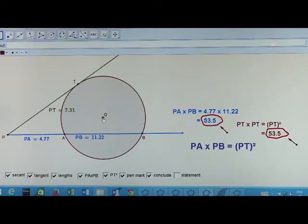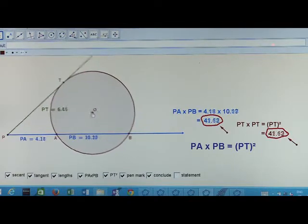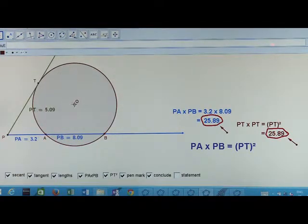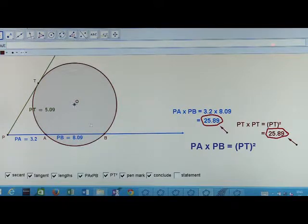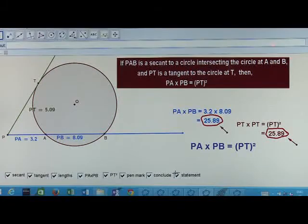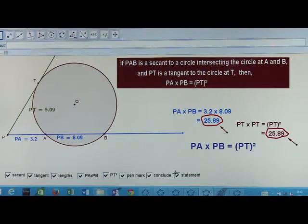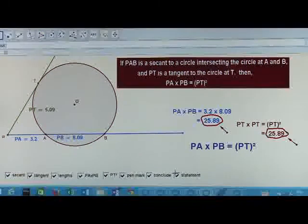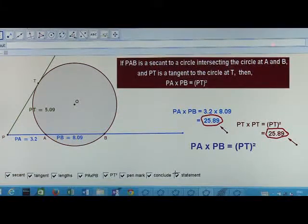Now the circle is changed. This time also we get PA into PB is equal to PT squared. So we can conclude that if PAB is a secant to the circle intersecting the circle at points A and B, and PT is a tangent to the circle at T, then PA into PB is equal to PT squared.